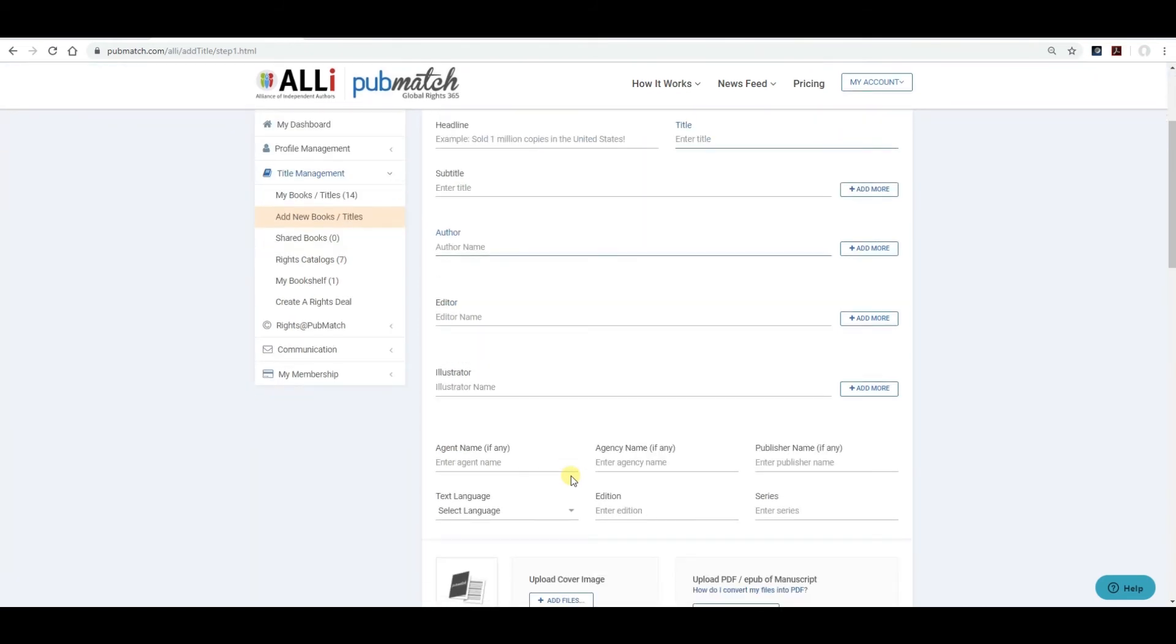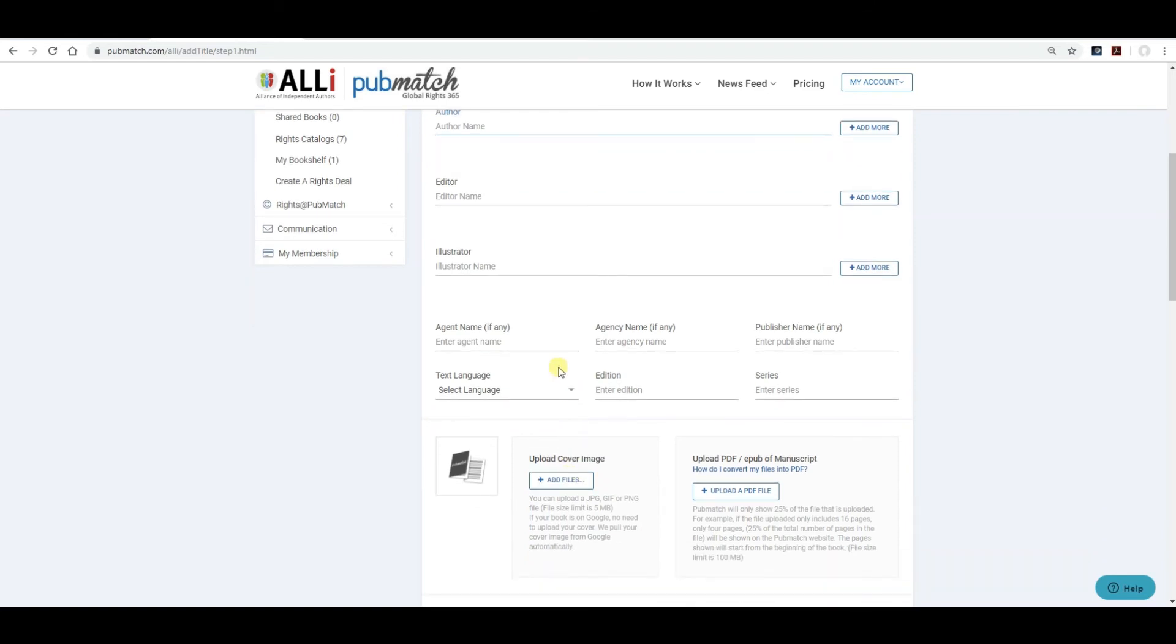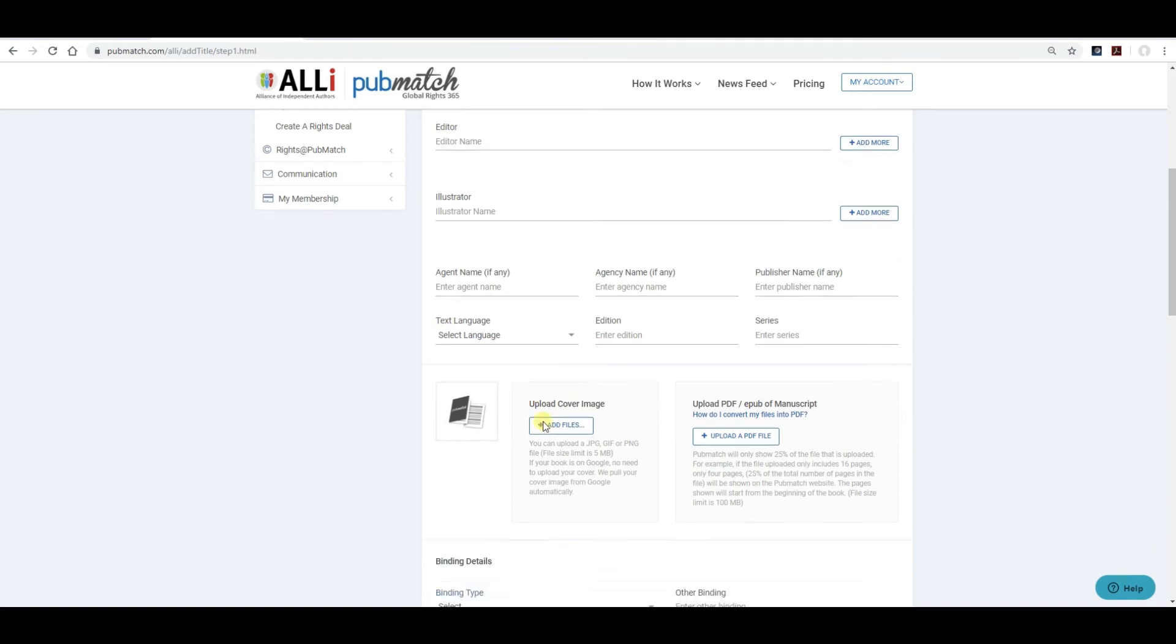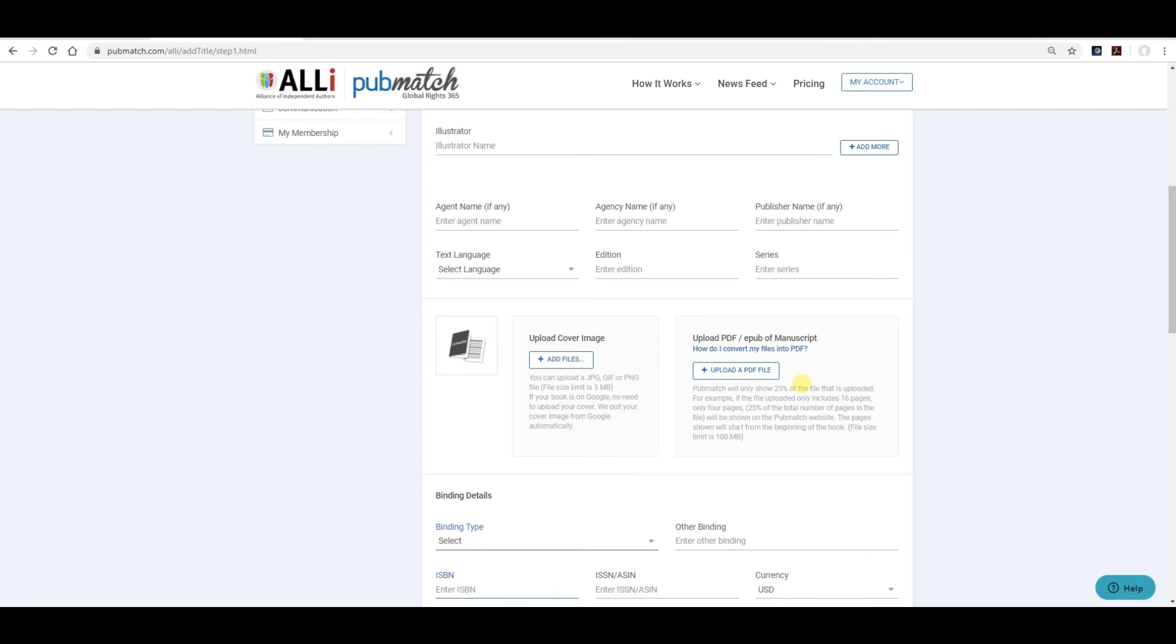Include an agent's name. If you have a literary agent, include that agent's name and email. Select the language that it was published in. Add a cover image. That could be a JPEG, GIF, or PNG file. We recommend that you upload a PDF file or an EPUB file. This is so that the viewer can view a sampling of the pages to get an idea of the style of writing. PubMatch will only show 25% of the file uploaded. For example, if you upload a file that has 100 pages, the first 25 pages of that file will only be shown.